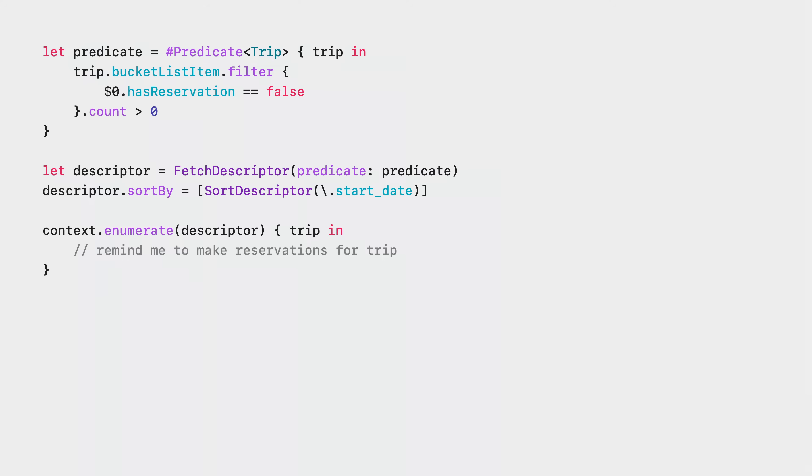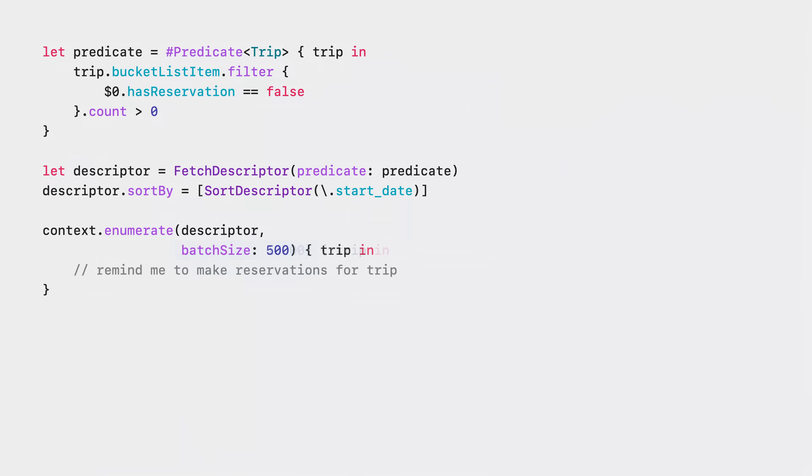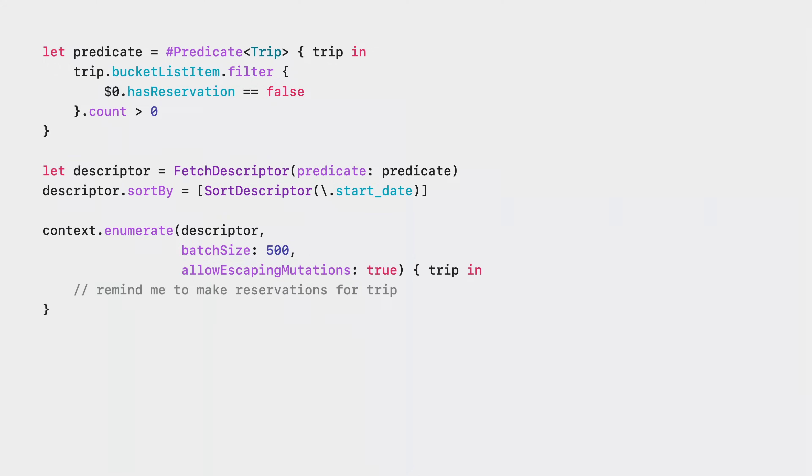Enumerate automatically implements platform best practices for traversals like batching and mutation guards. These are customizable to meet the needs of your specific use case. For example, the batch size that enumerate uses defaults to 5,000 objects, but I could change it to 10,000 to reduce IO operations during the traversal at the expense of memory growth. Heavier object graphs like those that include images, movies, or other large data blobs may choose to use a smaller batch size. Decreasing the batch size reduces memory growth but increases IO during the enumeration. Enumerate also includes mutation guards by default. One of the most frequent causes of performance issues with large traversals is mutations that are trapped in the context during the enumeration. Allow escaping mutations tells enumerate that this is intentional, and when not set, enumerate will throw if it discovers that the model context performing the enumeration is dirty, preventing it from freeing objects that were already traversed.